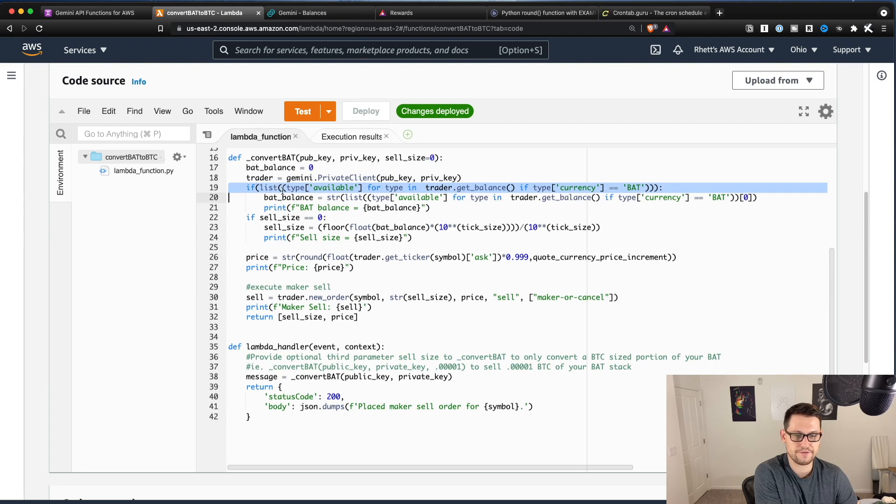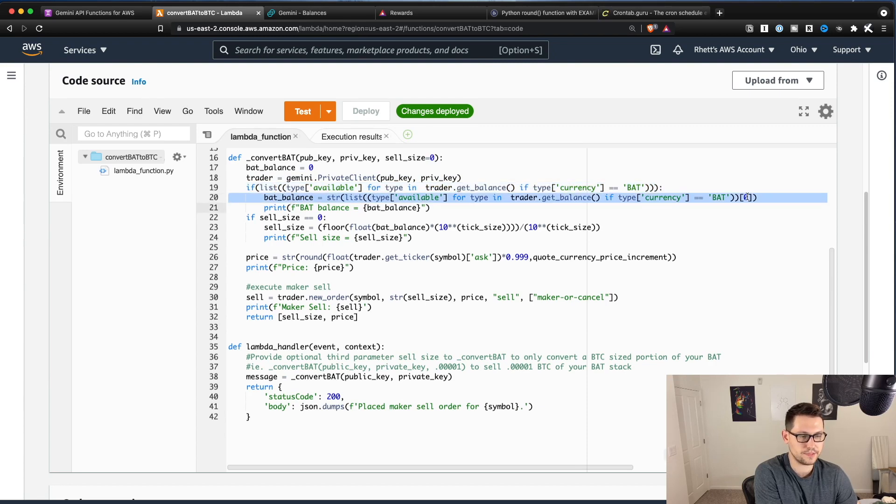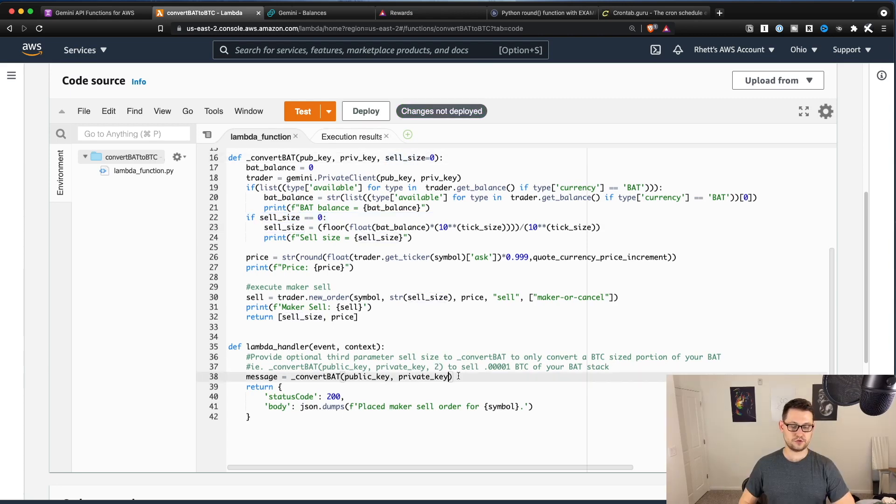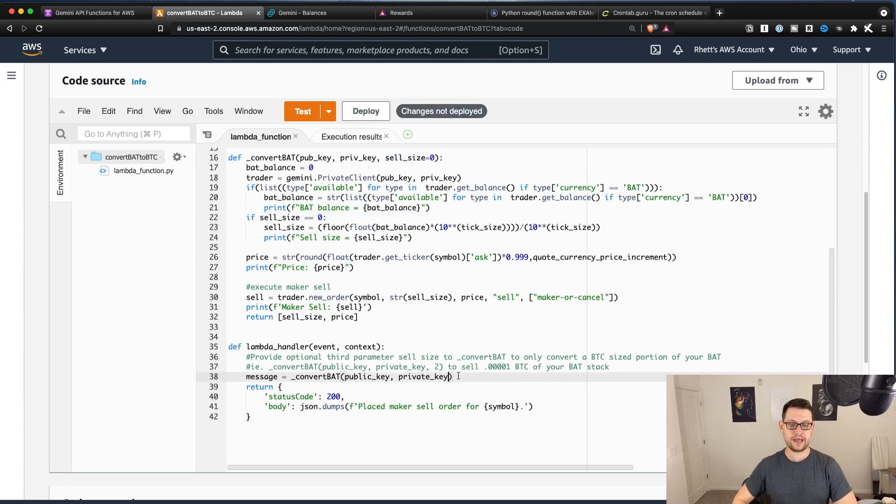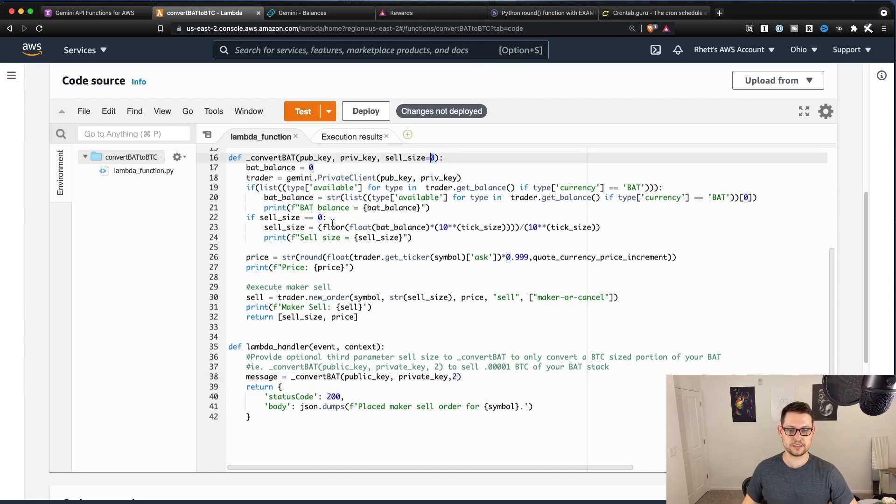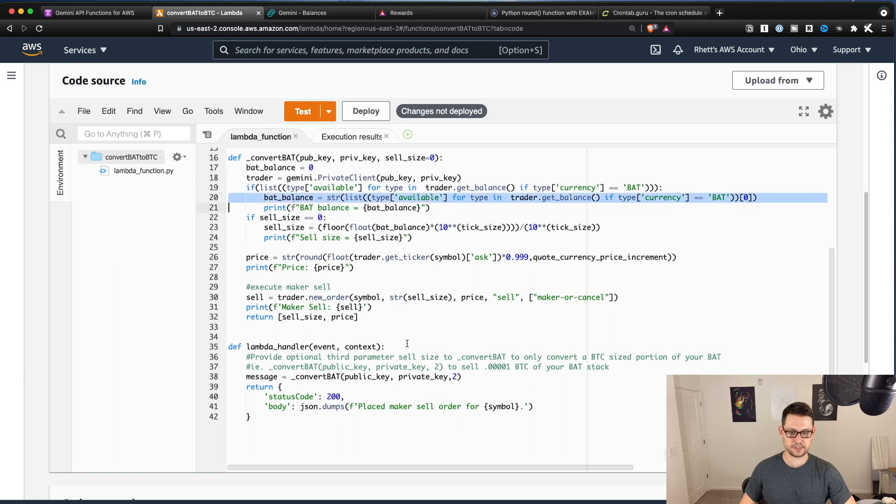So here, all we're doing is we're opening up a connection with Gemini. We're saying if we have any BAT in our wallet, figure out what the balance of that BAT is. And then if our sell size is zero, which it is by default. So if you wanted to sell two of your five BAT, you would just come down here and you would put two. That would override your sell size.